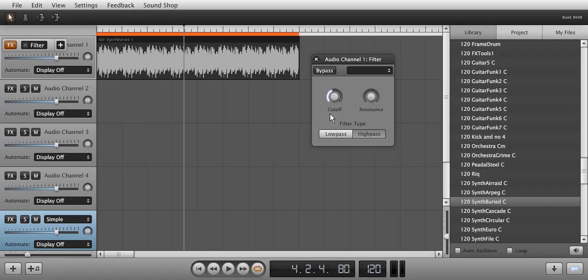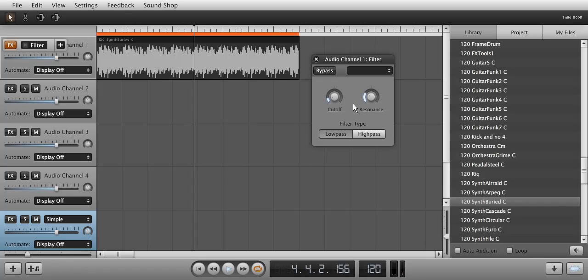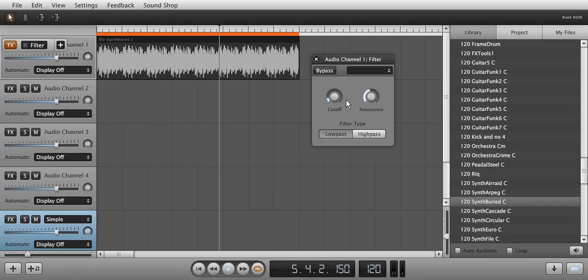The resonance knob governs how much filter resonance will occur alongside lowering the frequencies below the cutoff frequency. This introduces a ringing feel to the sound.